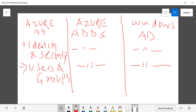The second common thing between these three services is that they all have users and groups. For example, if you have a sales department, you can group all users under a sales group and assign permissions to the group rather than to individual users. So users and groups are common across Azure AD, Azure ADDS, and Windows Active Directory.